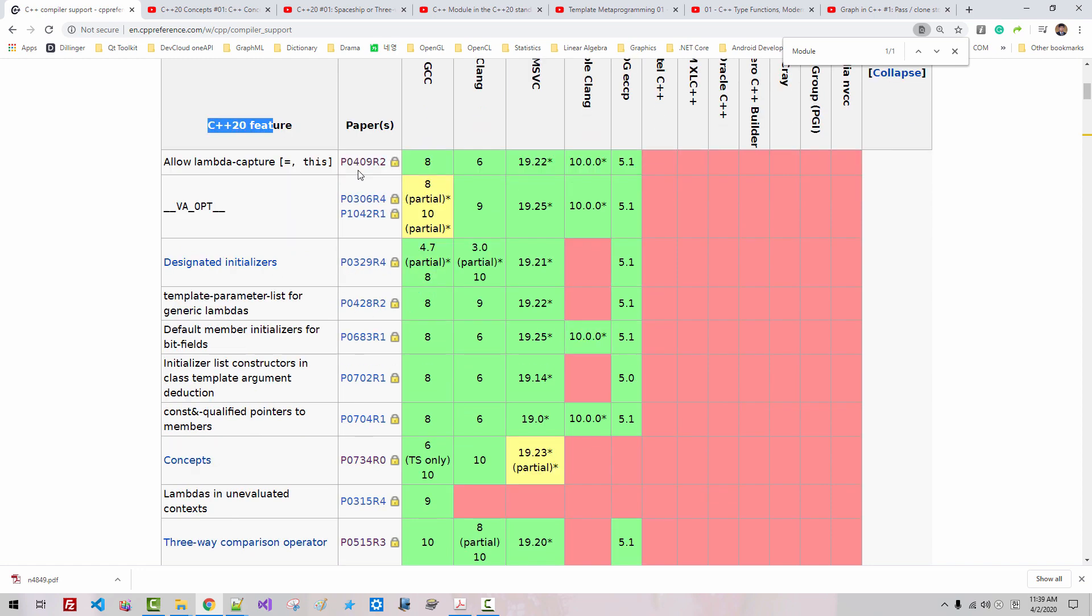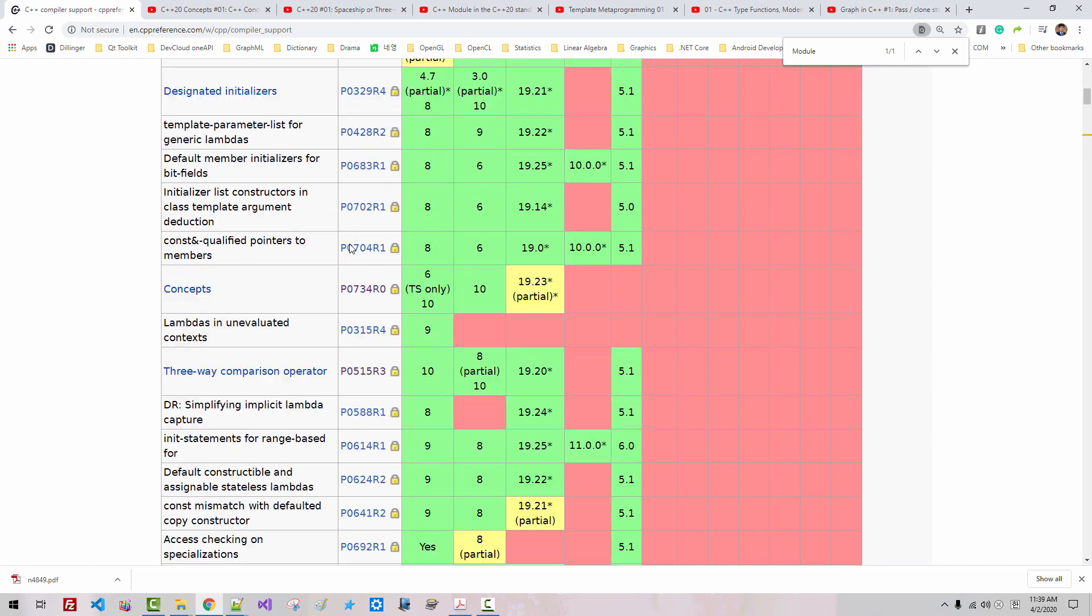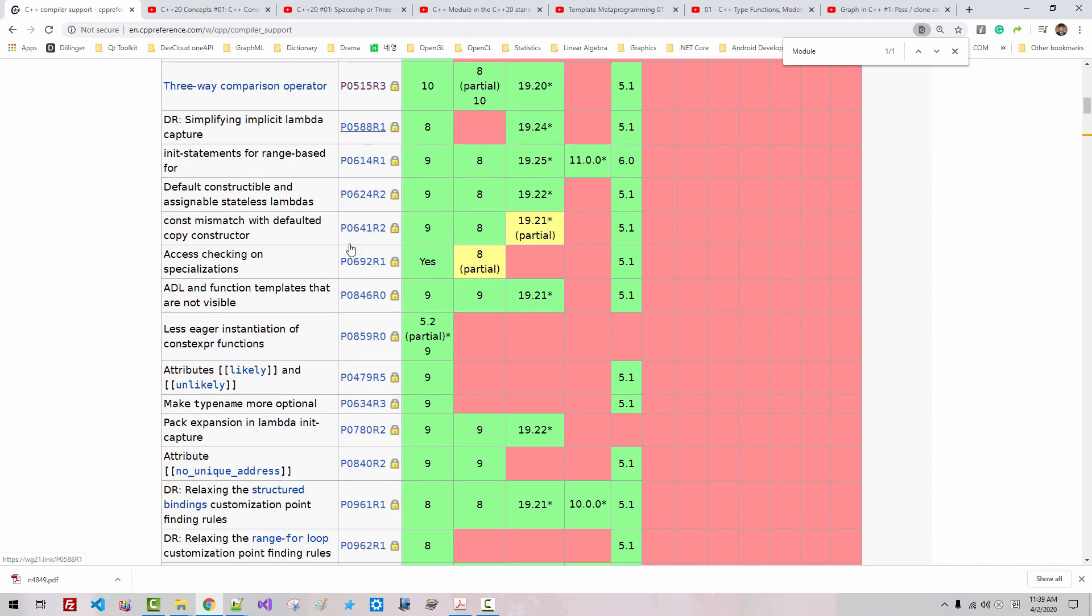As soon as major C++ compilers support C++20 features, I will film C++20 features listed here, one by one.